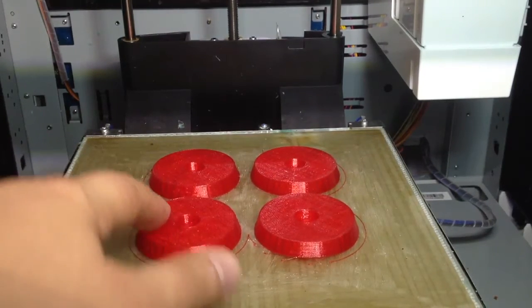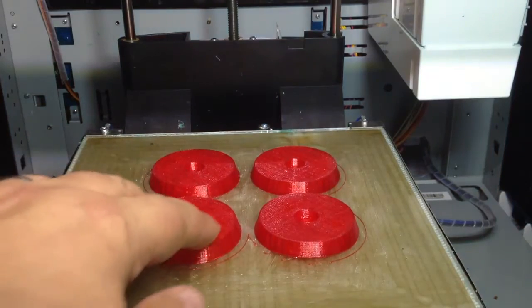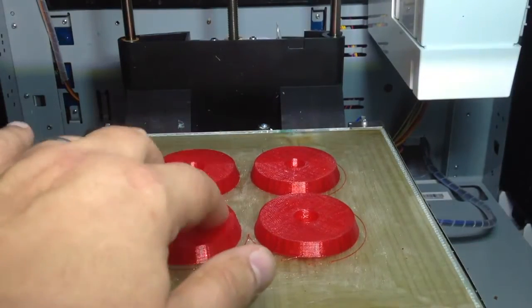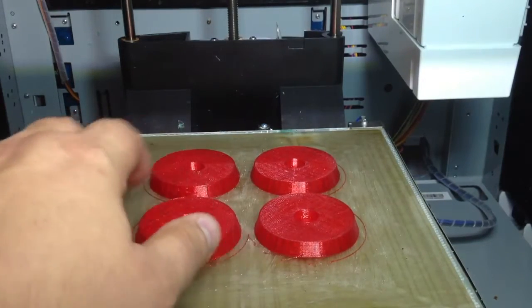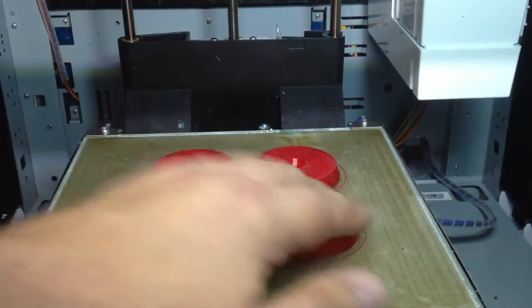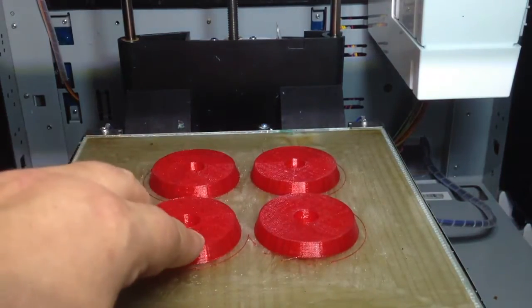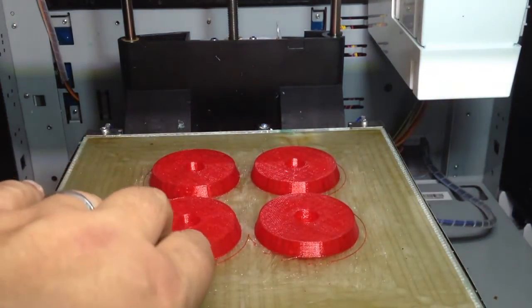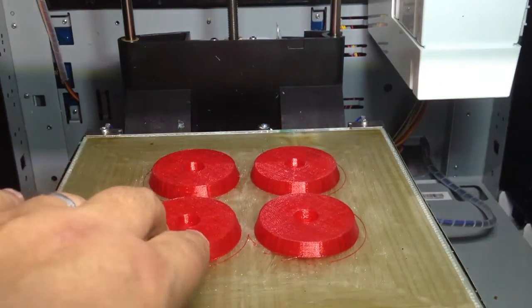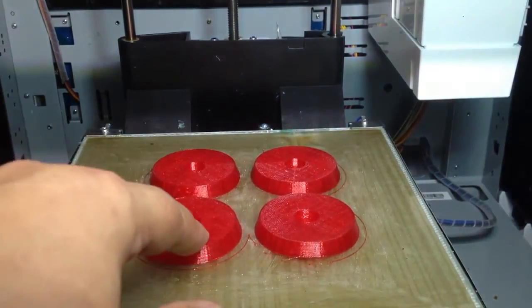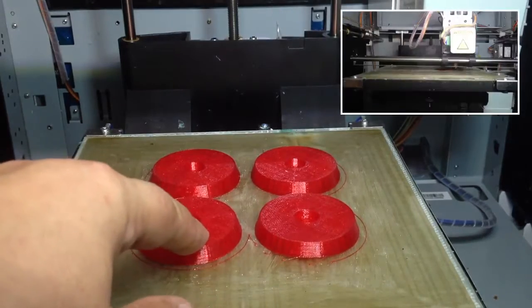These are TPU feet from my customizer on Thingiverse that I've done in OpenSCAD. But long story short, I'm printing these on the DaVinci.